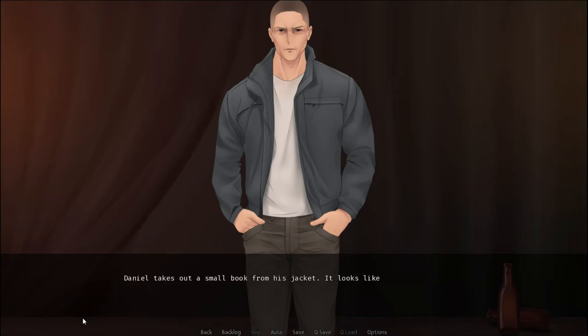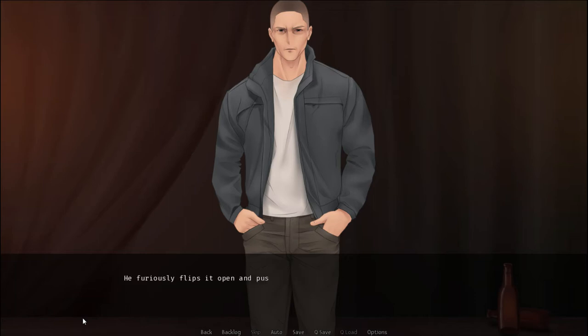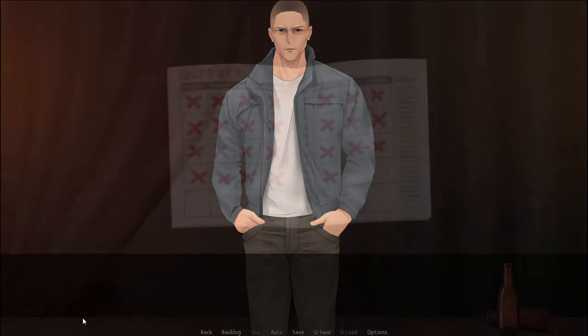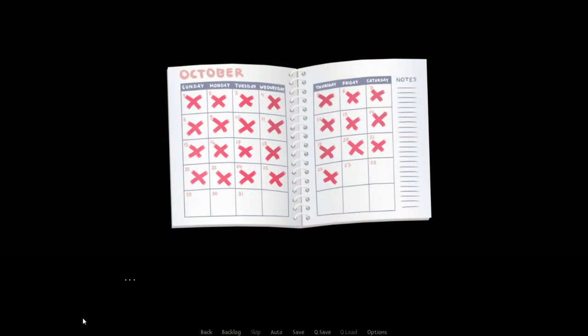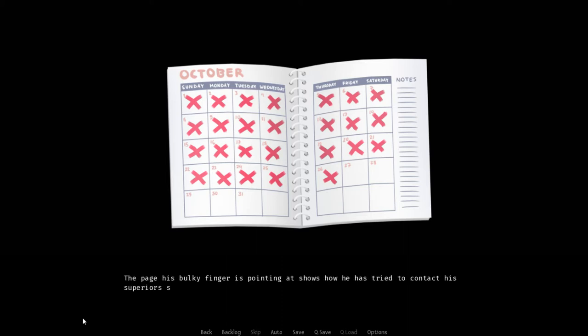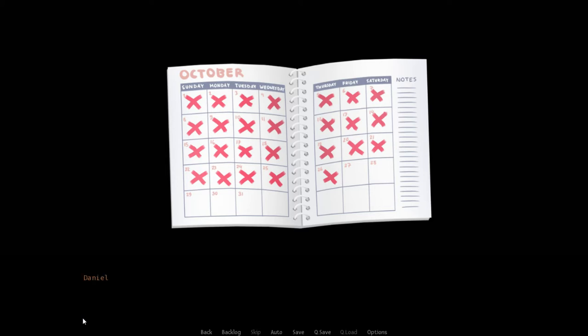His fists hit the table before us repeatedly. A beer bottle is thrown in a curved trajectory and explodes against the wall. He didn't need to say more than that to make me realize the severity of what his words may entail. Daniel takes out a small book from his jacket. Looks like a neatly kept pocket calendar. He furiously flips it open and pushes it over to me. He points to a certain page.